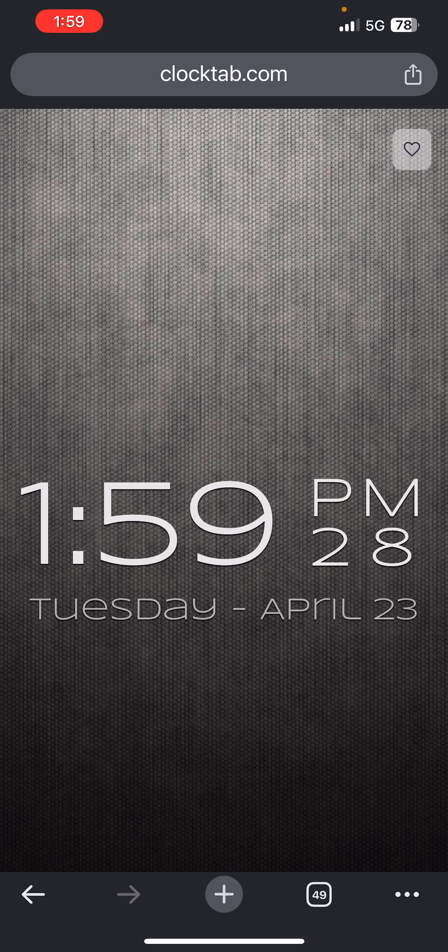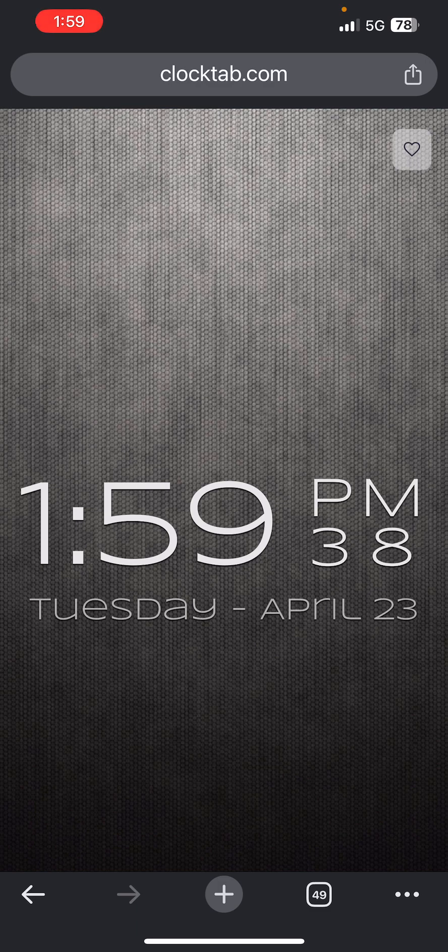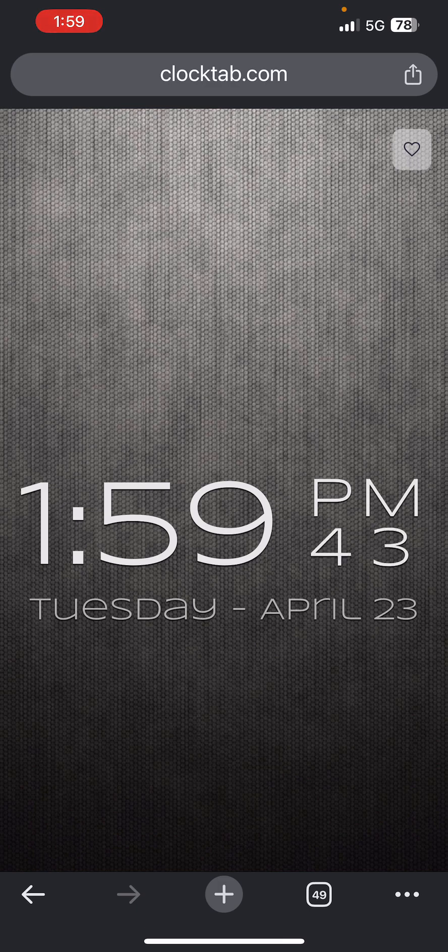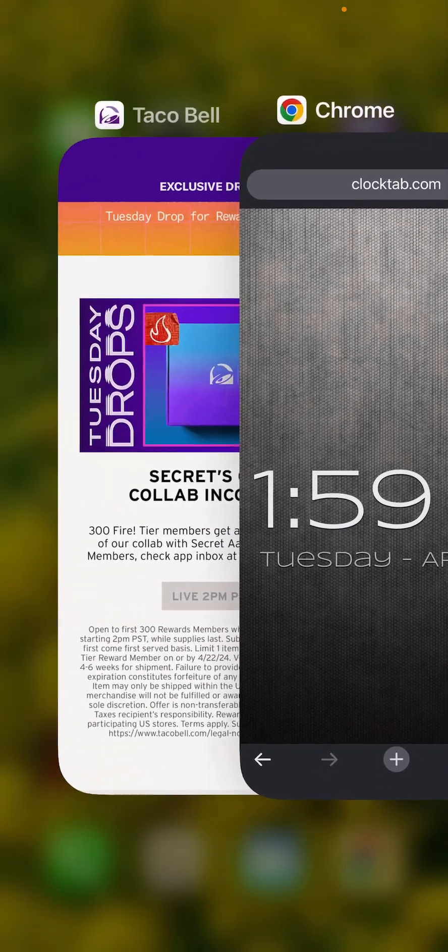30 seconds. I wonder how many other people around the world are doing the same exact thing, waiting for this box about to get dropped. Okay, 10 seconds. Switching to the app.